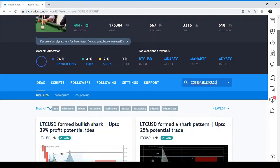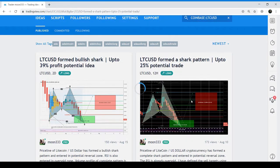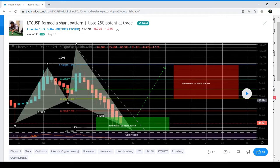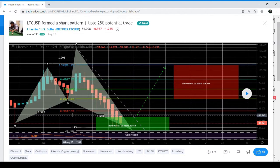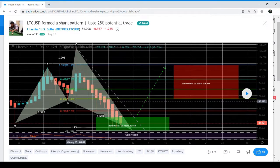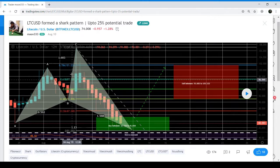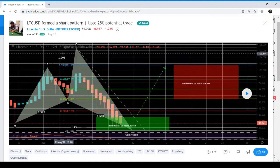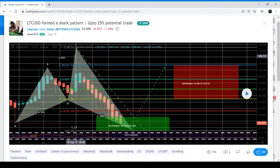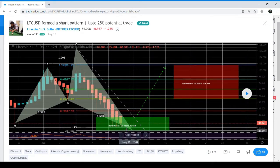I also posted the video on this chart on the 12-hour chart, and here I predicted up to 25% profit potential. On this chart you can see the price action formed a perfect shark pattern on the 12-hour chart. This was the initial X-to-A leg, and the A-to-B leg retraced between 0.382 to 0.618 Fibonacci. The B-to-C leg retraced between 1.13 to 1.618 Fibonacci — almost at 1.603 Fibonacci — and the C-to-D leg retraced between 0.886 to 1.13 Fibonacci.